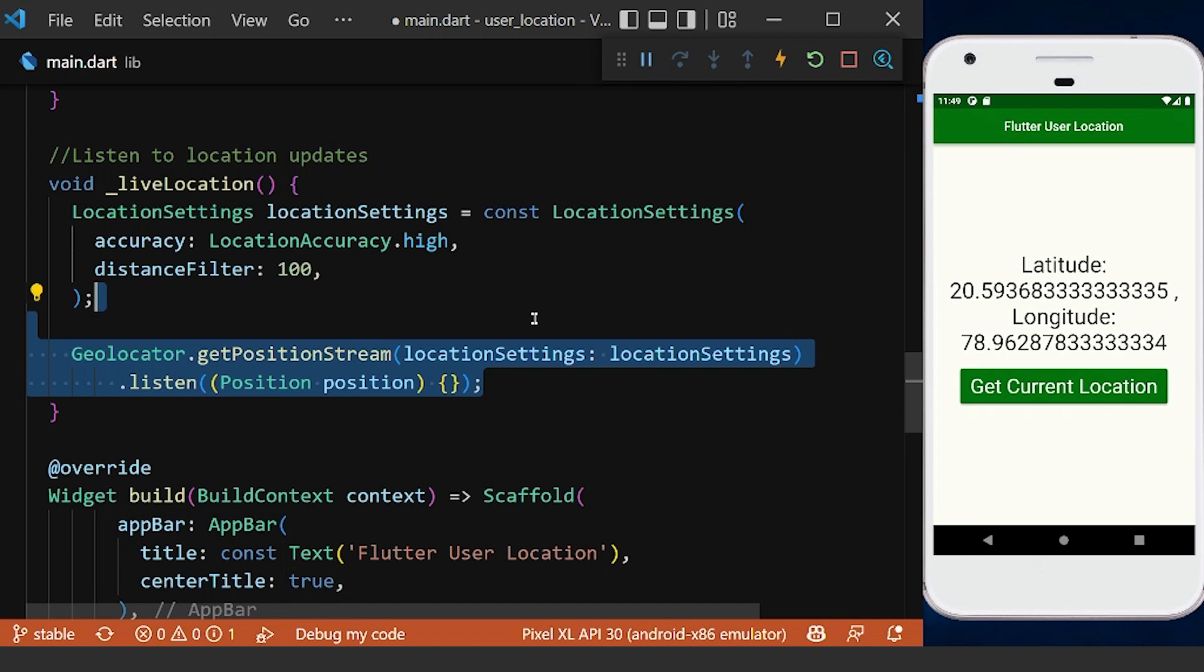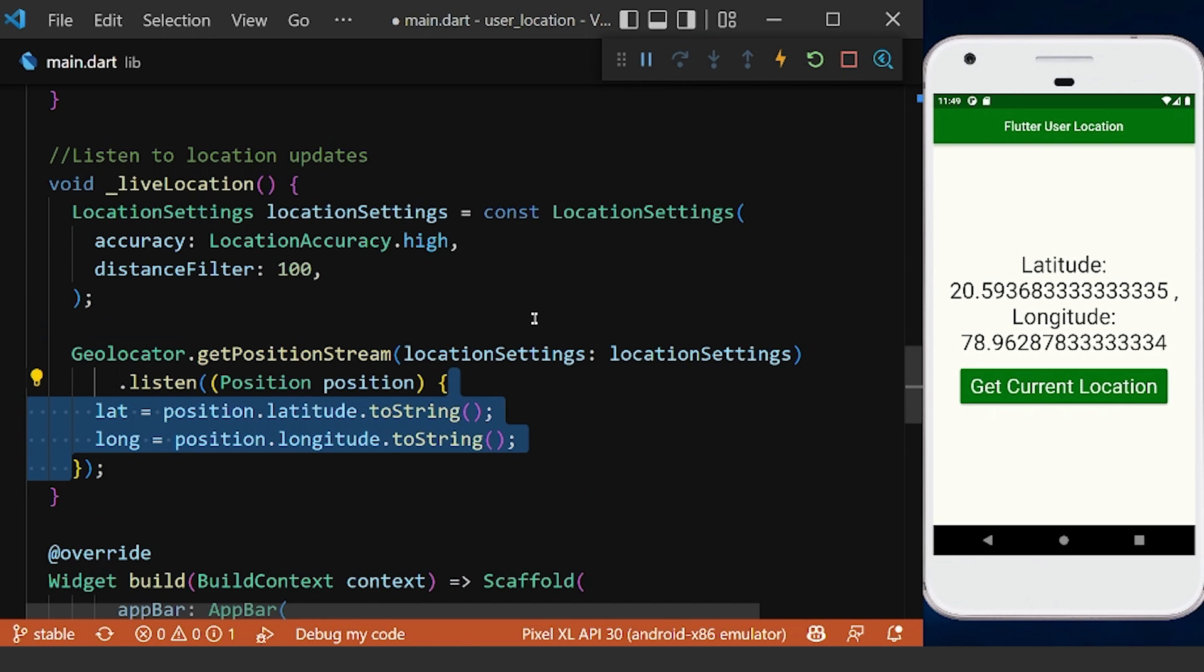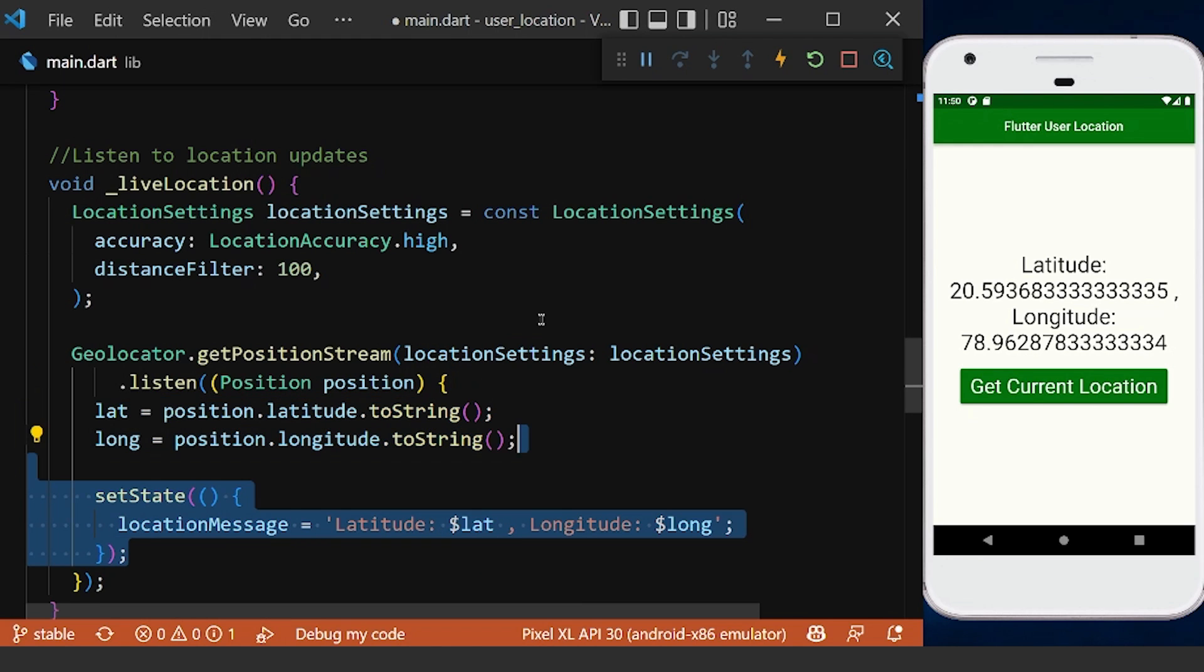Then we can get our new latitude and longitude values from our position, and update our location message text with the new latitude and longitude values using setState.